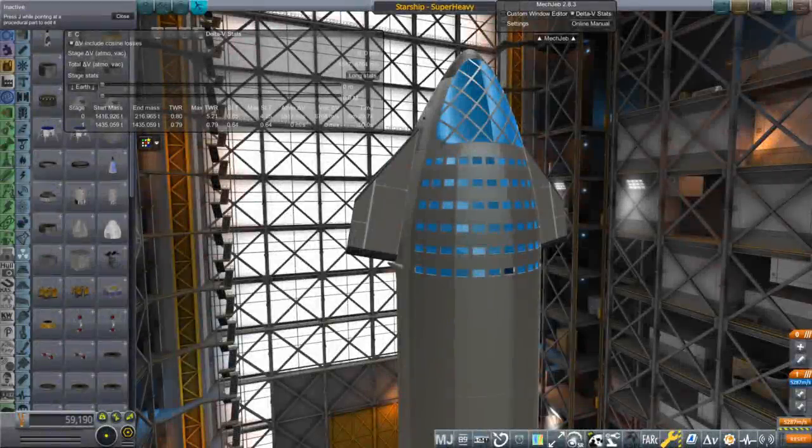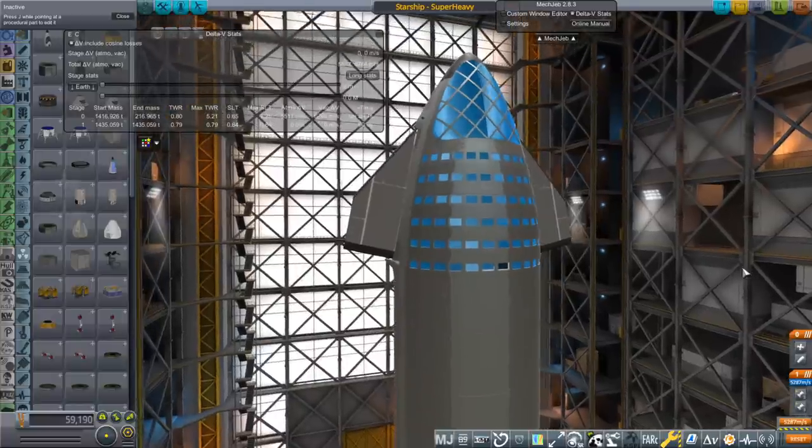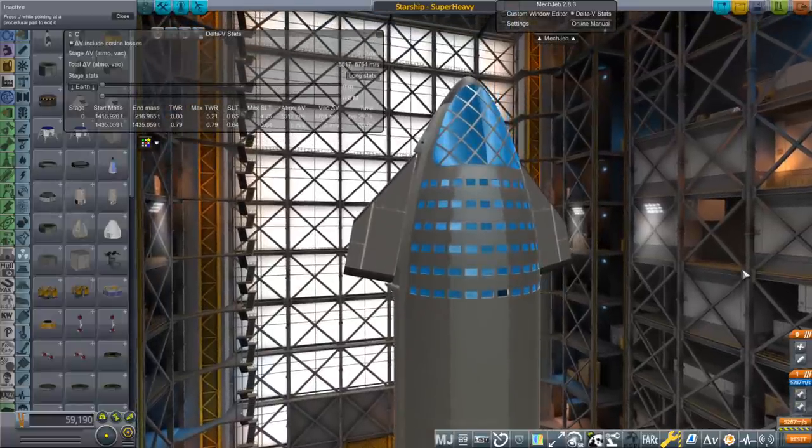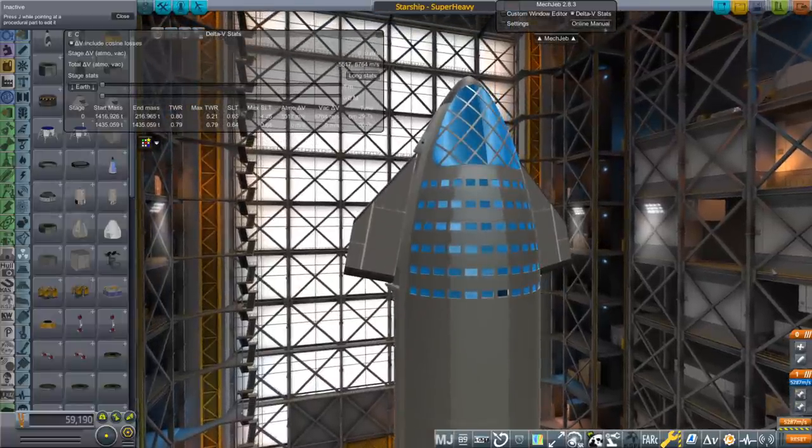Hello everyone, and welcome to my alternate SpaceX Moonlander proposal, which I will discuss here in Kerbal Space Program with Realism Overhaul.